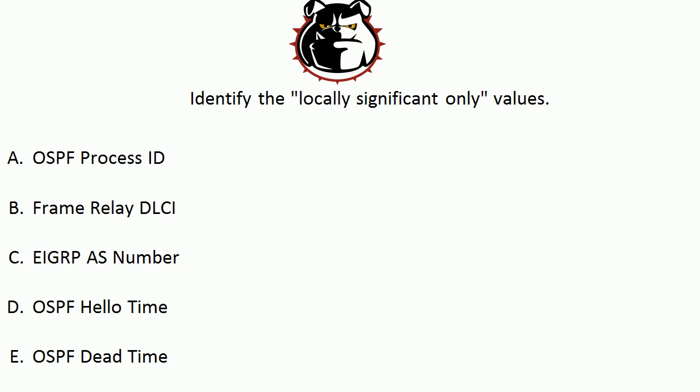Now let's talk about these locally significant only values. I say the name is the recipe so often in networking, and that's exactly what this is. It's a value that's important only to the router that you're configuring it on, and downstream routers couldn't care less.